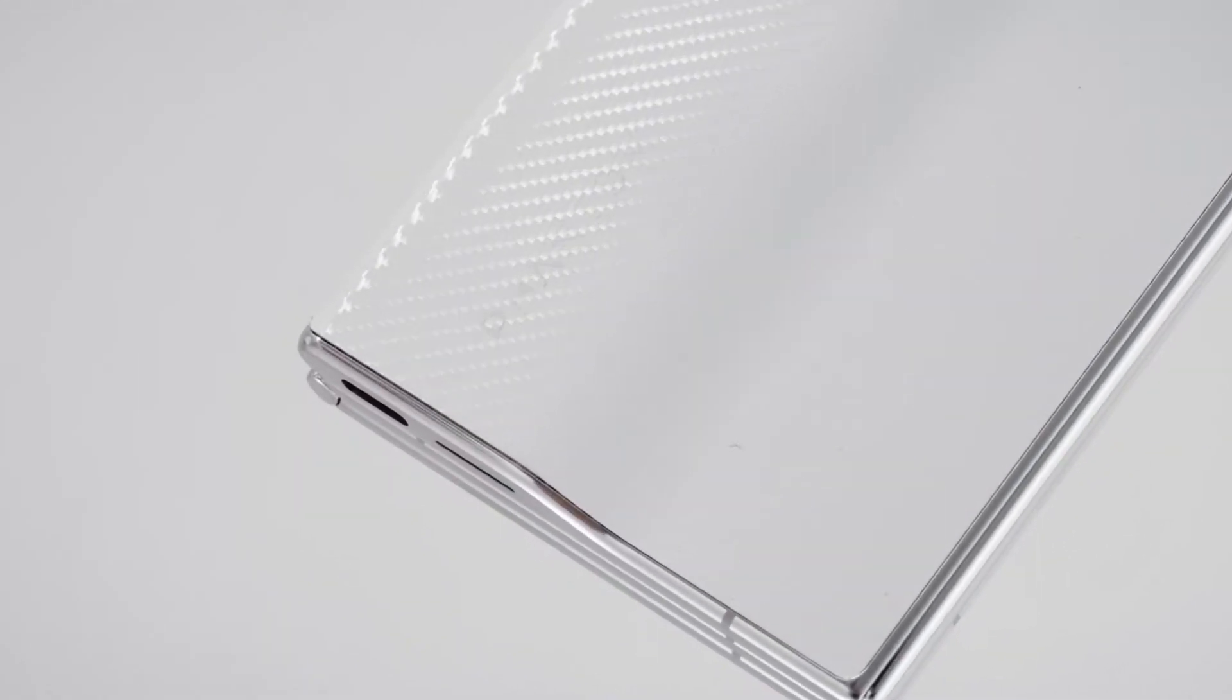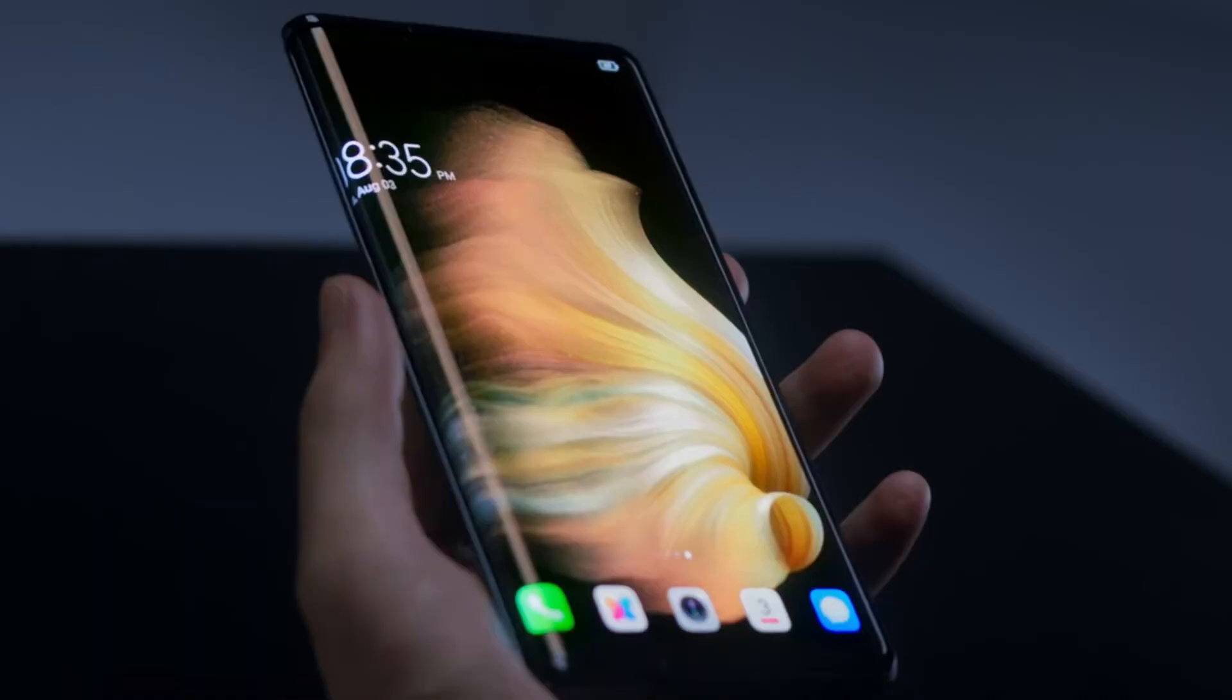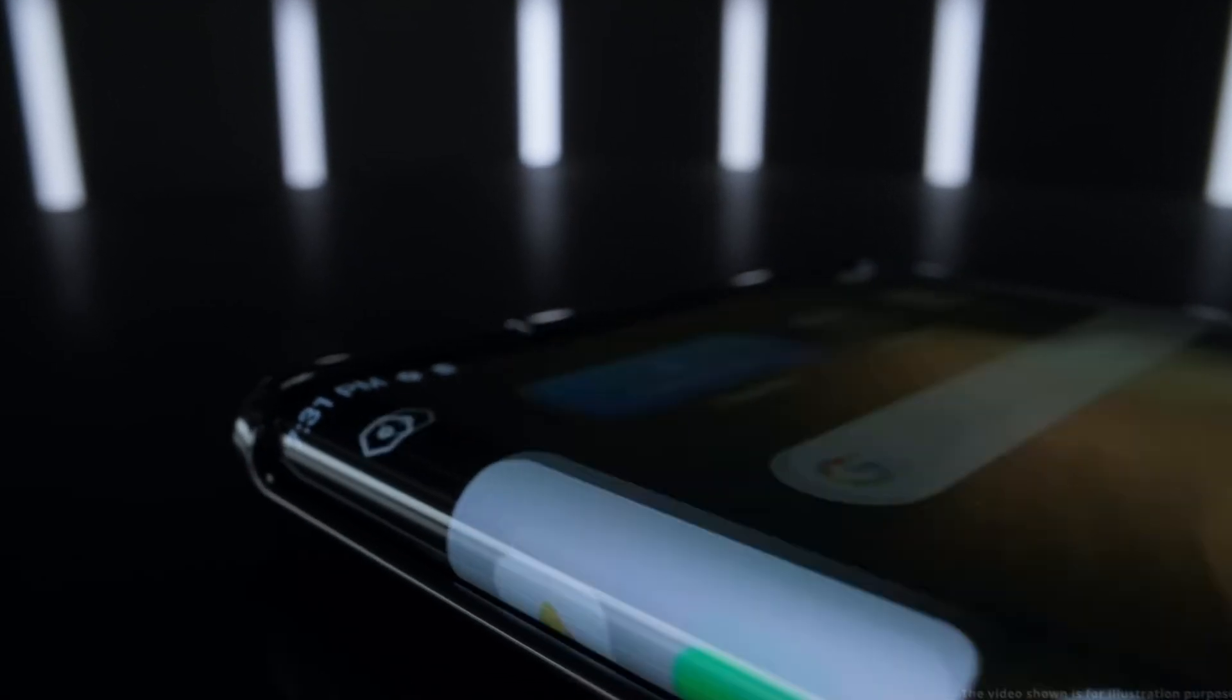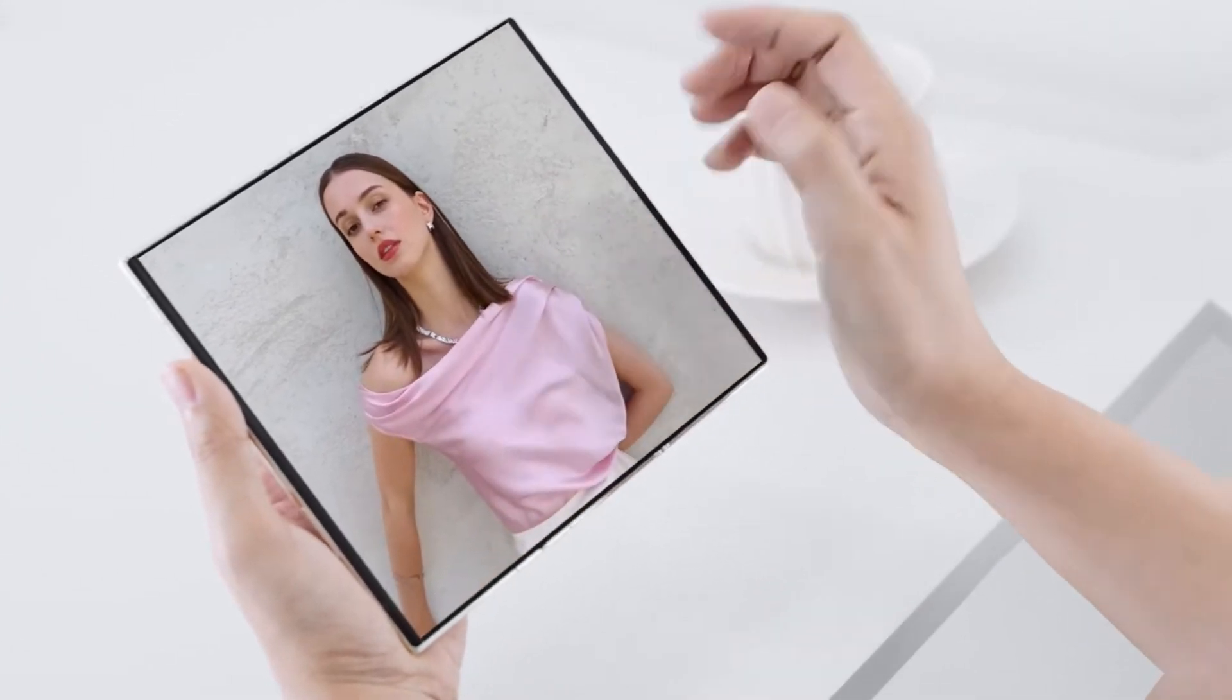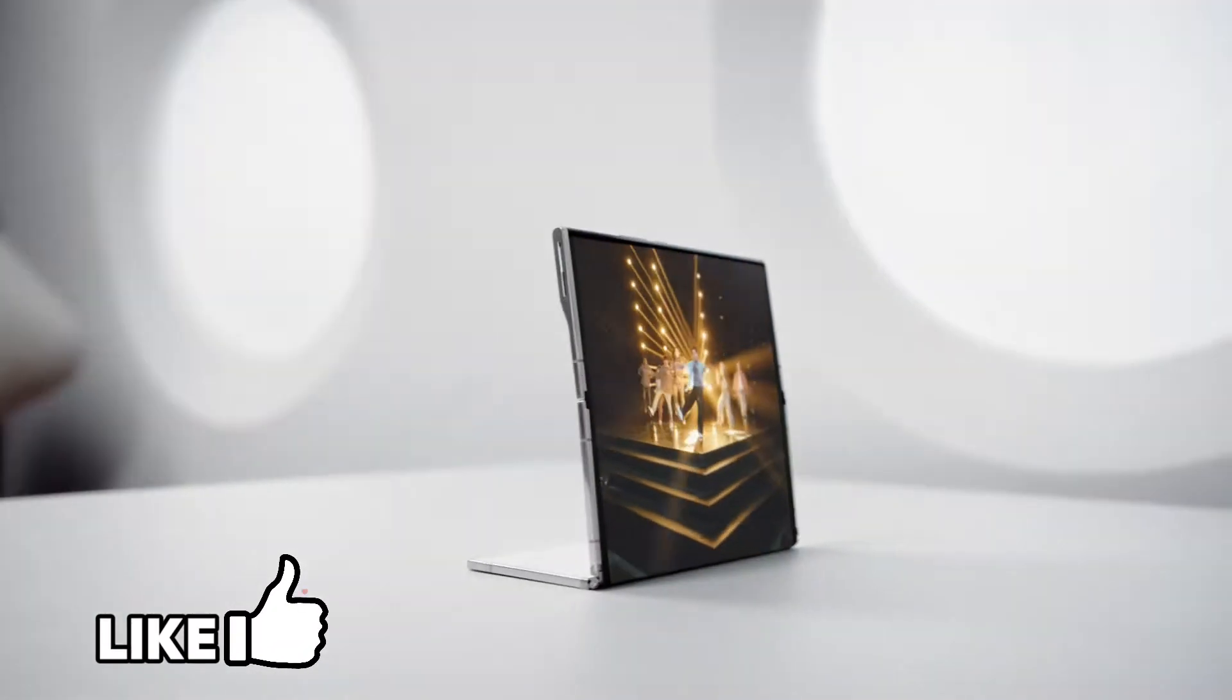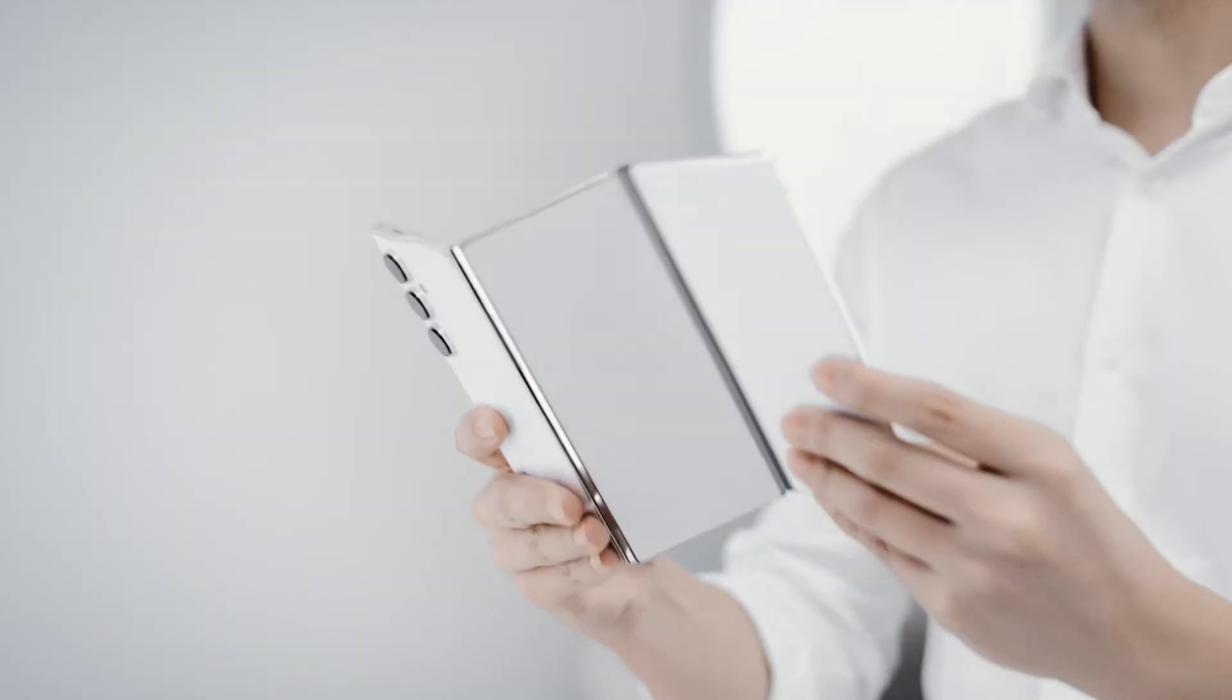This device is called the Phantom Ultimate 2, and it's a game changer in every sense. Now, Techno is no stranger to pushing the boundaries. Last year, they impressed us with the Phantom Ultimate, a rollable concept phone. But with the Phantom Ultimate 2, they've taken it up a notch with a tri-foldable design that's unlike anything we've seen before.